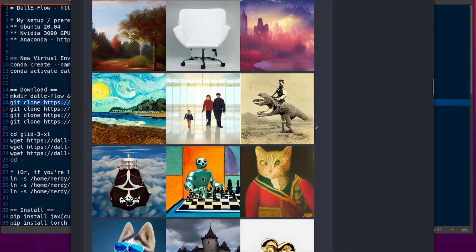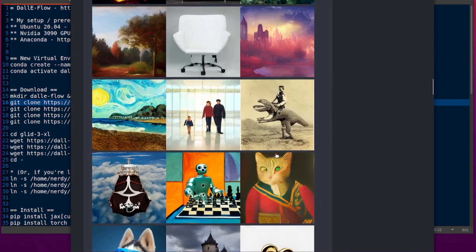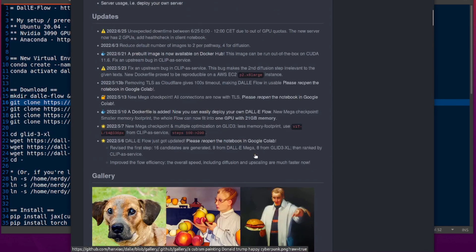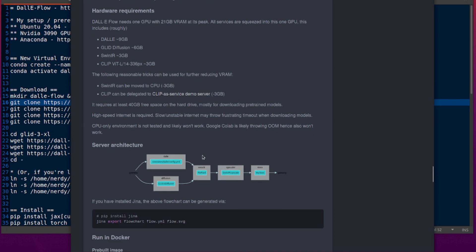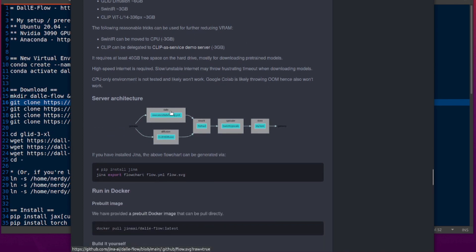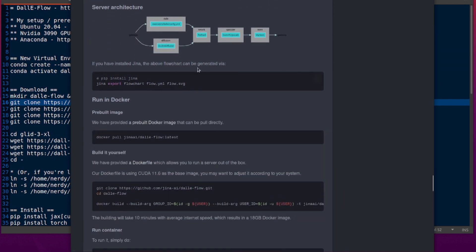Here are a few sample images so you can see what sort of thing it creates. We are going to be deploying our own server. As you can see, there's a whole bunch of things going on — it's got Dali Mini, GLID diffusion, SwinIR for the upscaling, and CLIP as a service. There's a little server architecture diagram there.